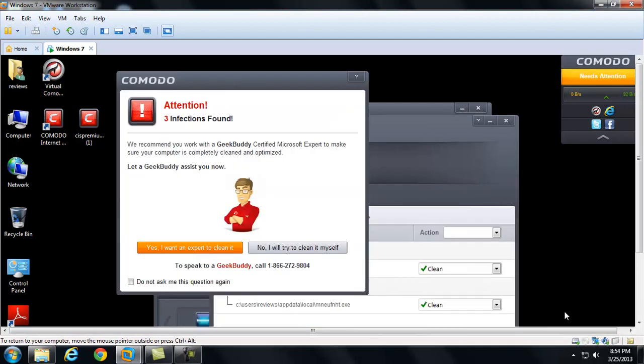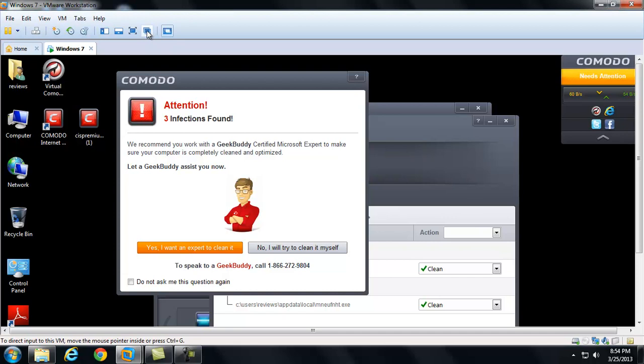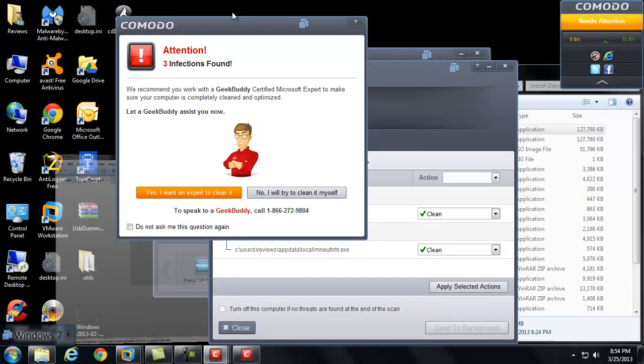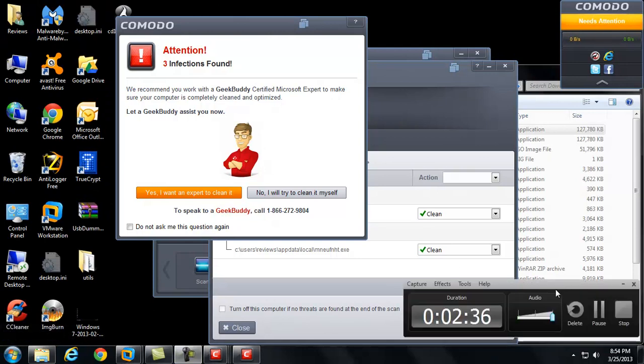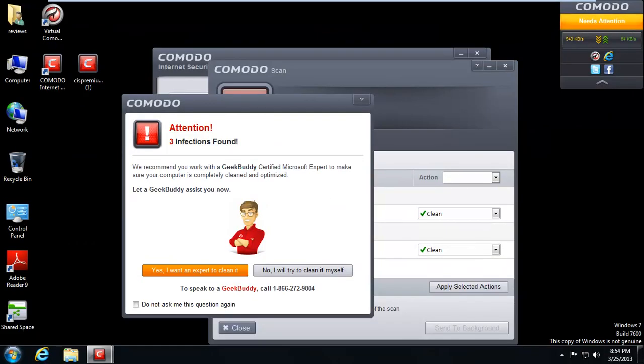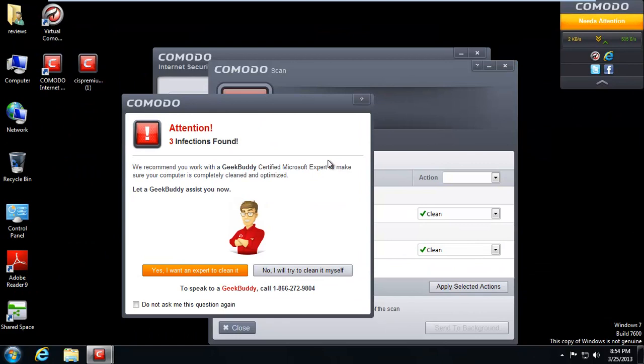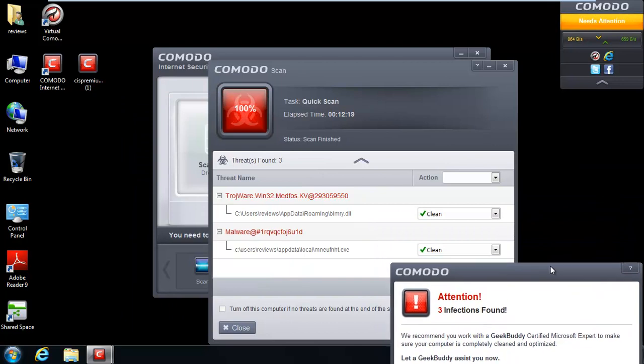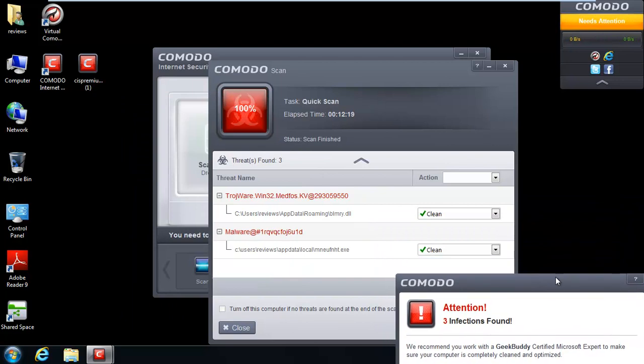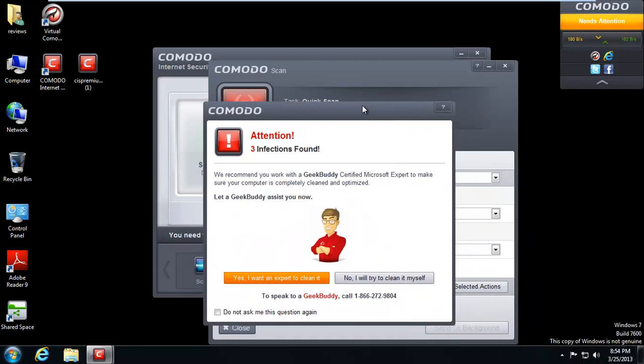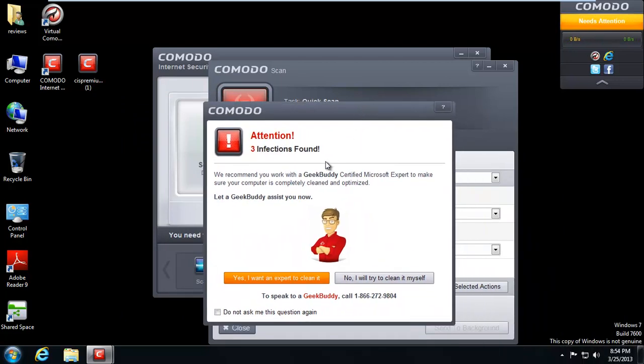Okay, I'm back. It did an update. Sorry about that, clicked the wrong button there. So yeah, it did an update and then I was out of the room so it must have scanned and found some stuff. So it says, attention, three infections found. We recommend you work with a geek buddy certified Microsoft expert to make sure you're complete.